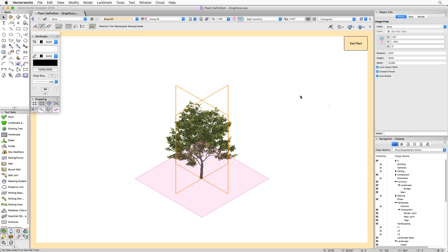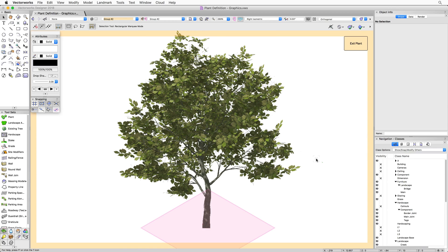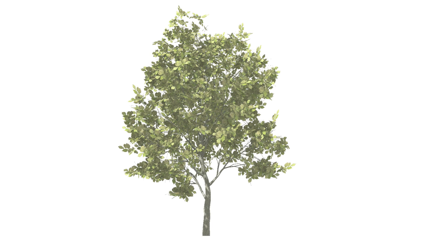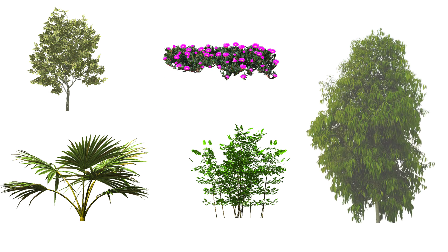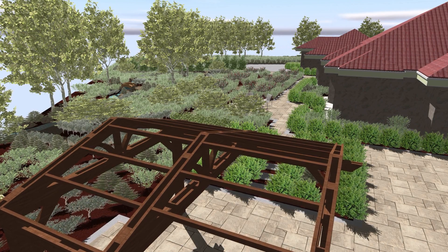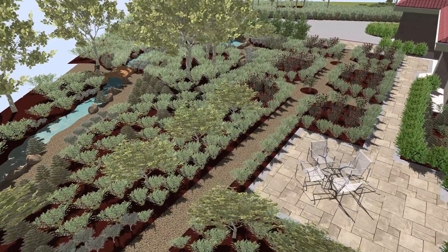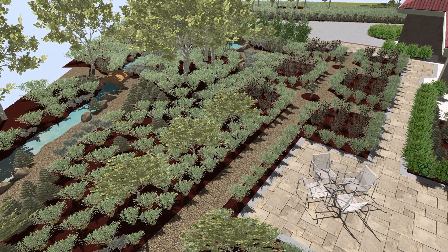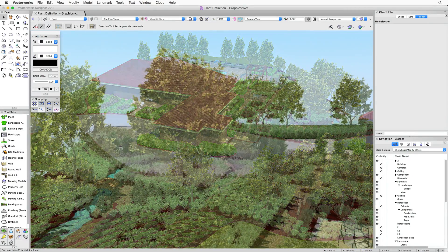An image prop is a method of representing a 3D object without actually modeling the full 3D object. Essentially, it's just an image displayed in 3D of the object. This is great for plants because you can use an actual photo of a particular plant to represent it in 3D space in Vectorworks. Image props are quick, easy, and look very realistic. They're also very efficient — essentially just two planes with an image or texture on them — which keeps file size down and keeps your file responsive, especially when placing hundreds of plants.